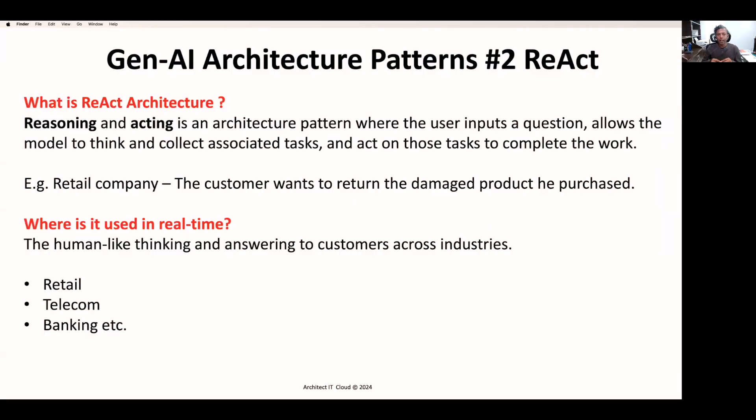Here I wanted to give you a clear detail about how this ReAct architecture pattern works. If you are building a large language model, how you can adopt this architecture pattern to build your model so that this architecture pattern will work as expected and you can complete the task as you planned. ReAct architecture is a combination of reasoning and acting. Reasoning is nothing but chain of thoughts, and acting is nothing but acting on those tasks to complete the task.